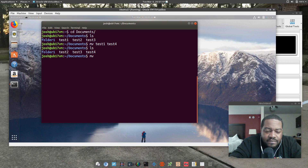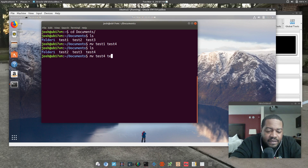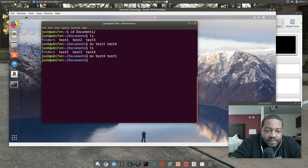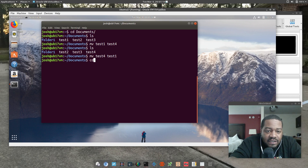Let's rename it back, so we go mv test four and then test one, just to run it again. Press enter — and with the move command you can also use it from different directories, but you have to specify the full directory path.